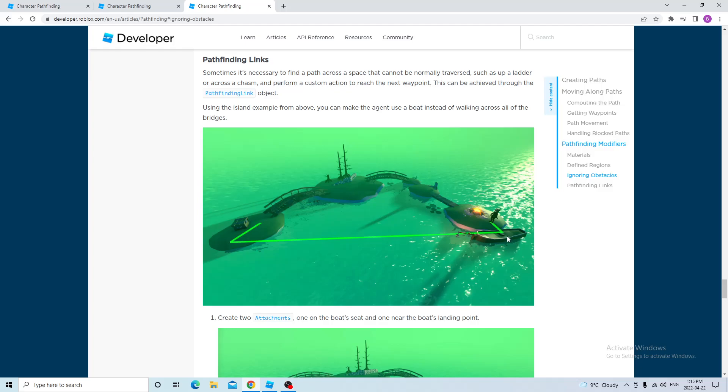And for the link, you need to name the label, use boat or something like that. And the pathfinding link takes two attachments, attachment A and attachment B. Attachment A is here, attachment B is here. So first, the pathfinding service goes to attachment A. Then the boat moves until the position is close enough to attachment B. Then the pathfinding service creates a path back to its destination.